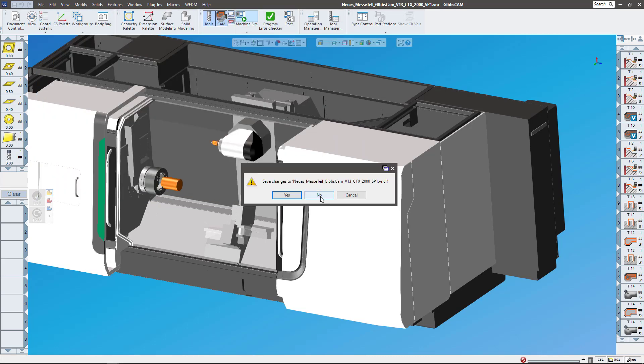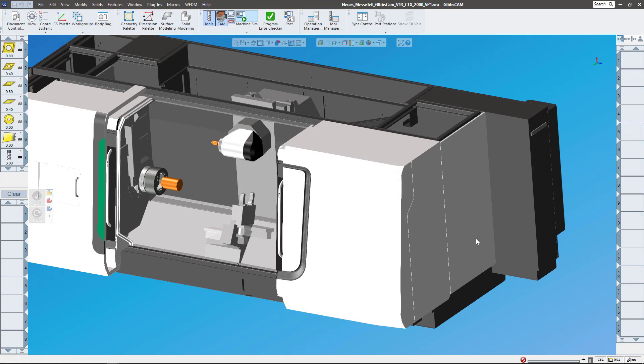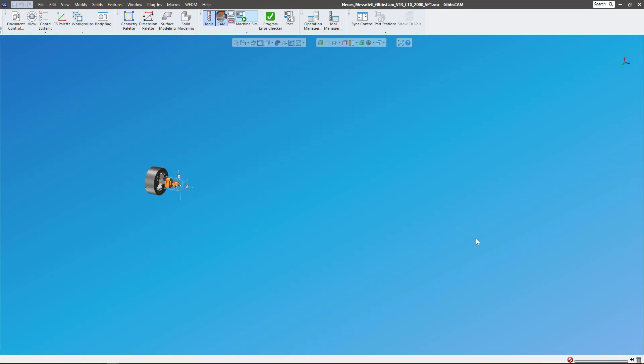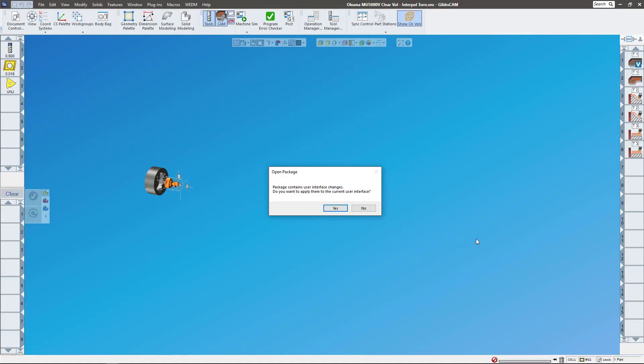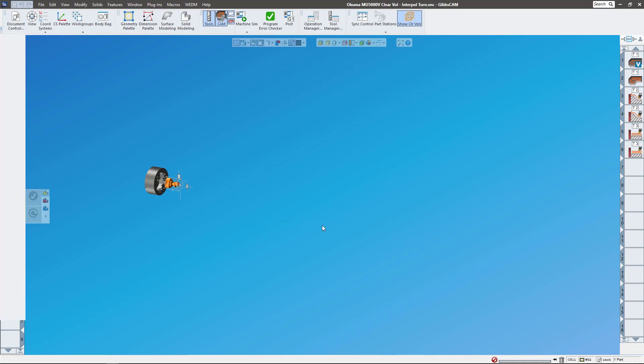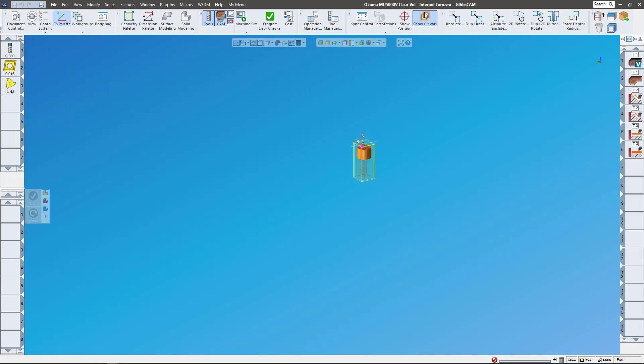Let me go ahead and open up one here. I'm going to show you a little window that pops up and what to do when it does. Here's the popup that I'm talking about. It says okay, so I'm opening up a package file. One thing the package file includes is any changes to the interface that the original creator made. So if I say no, it's gonna keep my interface. If I say yes, it's gonna take all the changes to that interface and apply them to this session.